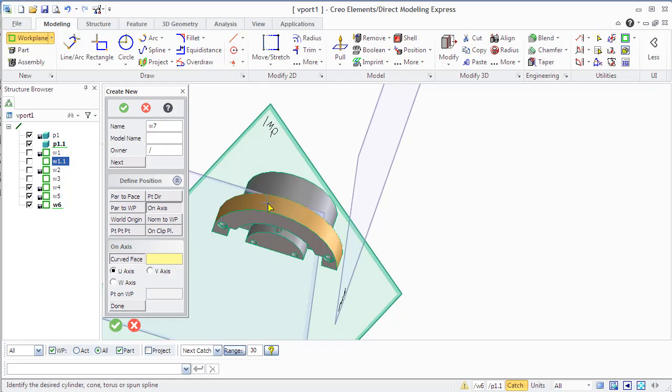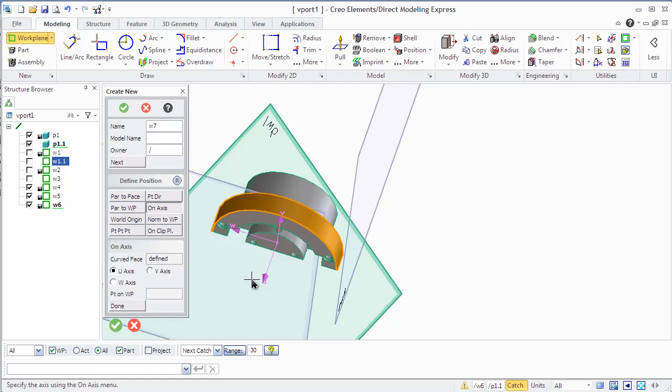You can also use on axis method, which aligns the U, V and W axis of the work plane with the face you select.